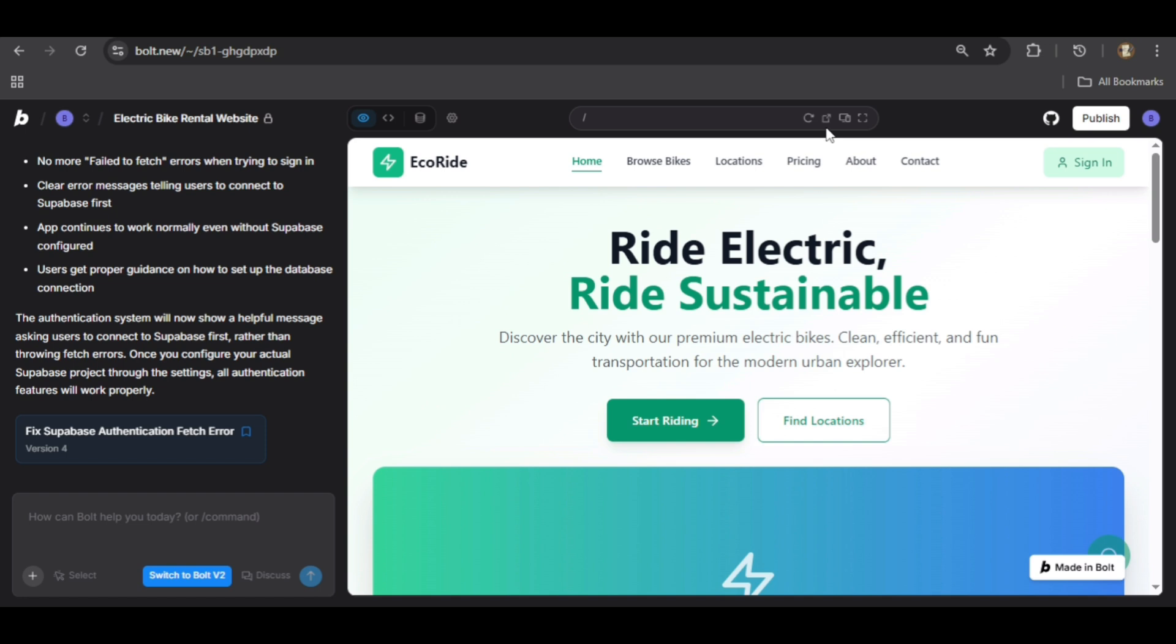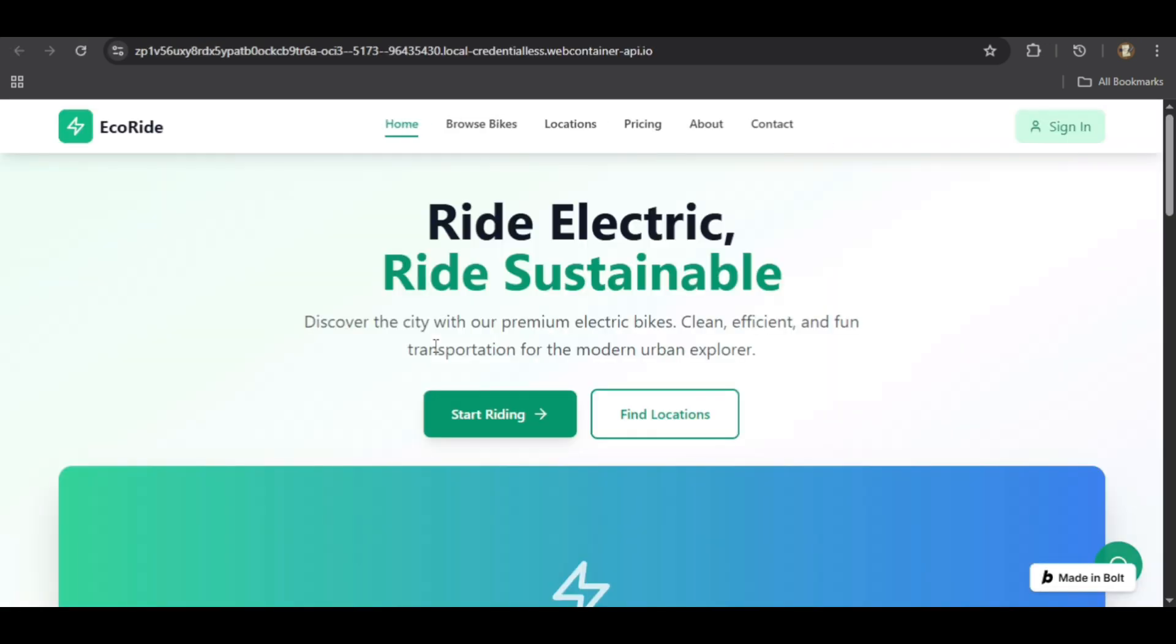Let's review the live website in a new tab. The homepage looks fantastic with the bold, modern design we requested. We have a strong headline, 'Ride Electric, Ride Sustainable,' and clear calls to action.